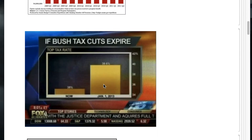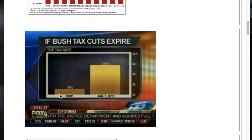Here's another truncated scale example — showing the huge increase in the tax rate if the Bush tax cuts expire. It's going from 35% to 39.6%, which is a non-trivial increase. But the graphic makes it look as if your taxes are going to quadruple if those Bush tax cuts expire.